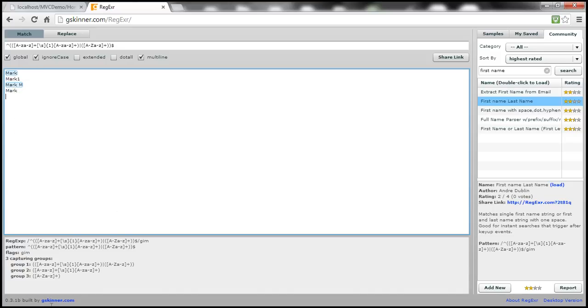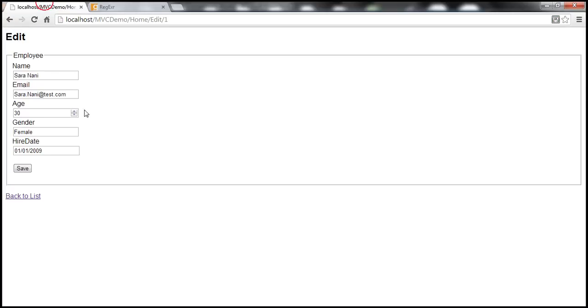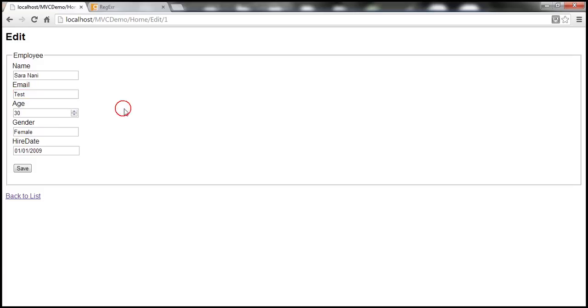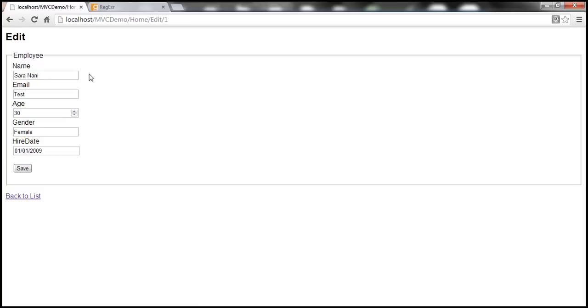Now let's look at another example of using regular expression. Let's say on this view, we also have email. A valid email should contain an at and a dot symbol within it. For example, here, test is not a valid email. Look at this, when we click save, that gets saved to the database. Let's say our business validation should ensure that only valid emails are saved to the database. So we need a regular expression to validate email format. Strings should contain an at and a dot symbol within them.